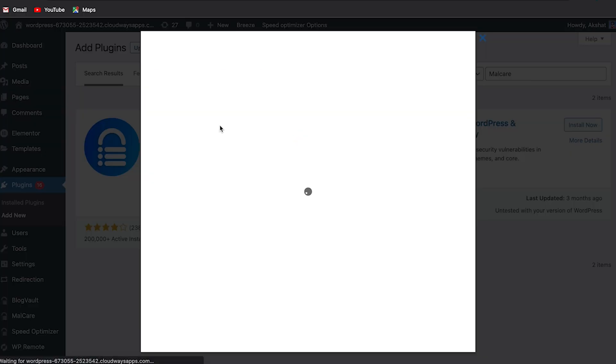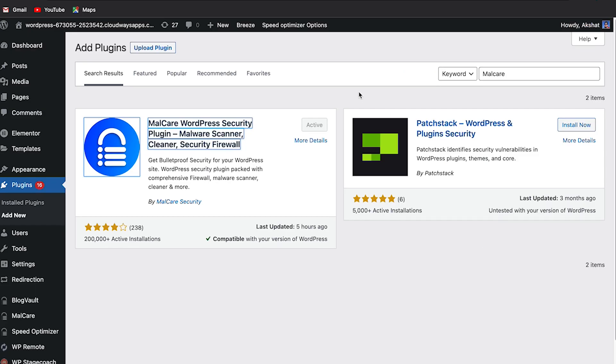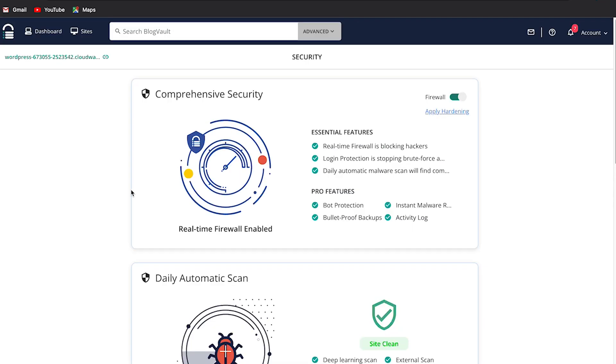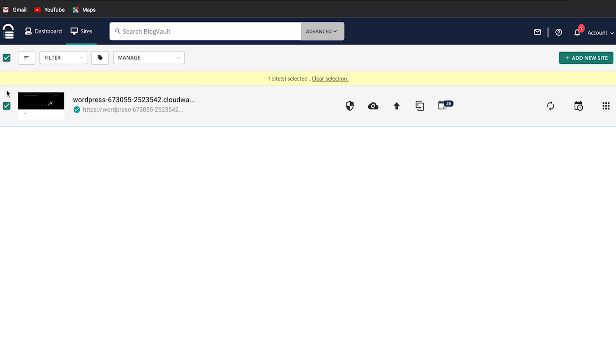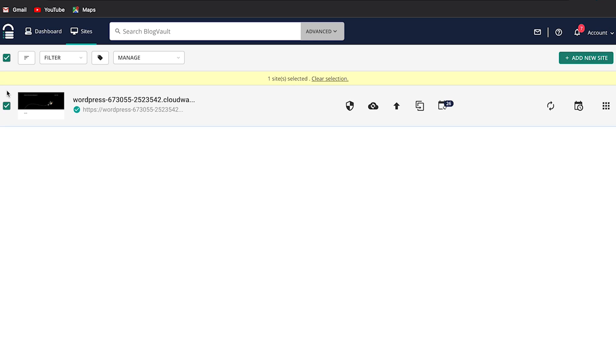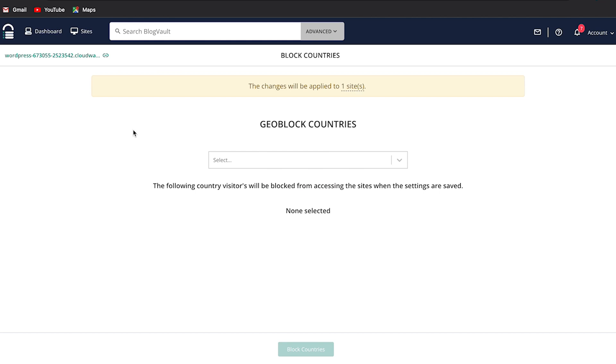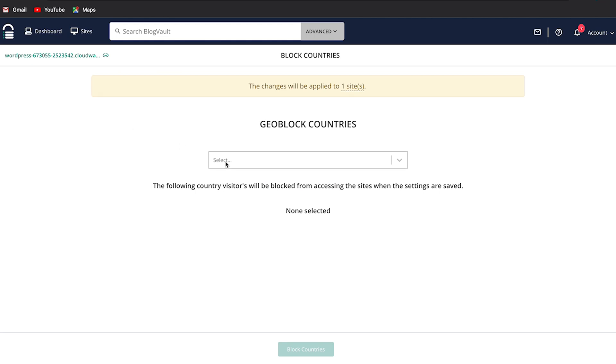Number one, install and activate the plugin. Then go to the Malcare dashboard from the left sidebar on your WP admin dashboard. Go to the site screen and use the checkbox to select the site you want to modify. Then click on manage to open a dropdown with options. Select geoblocking to proceed.